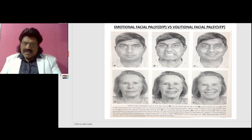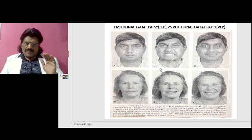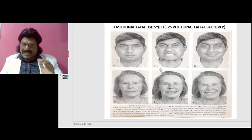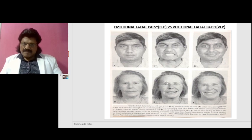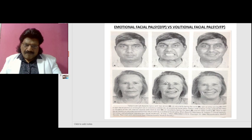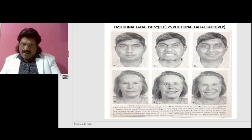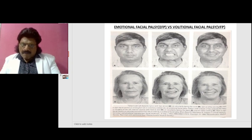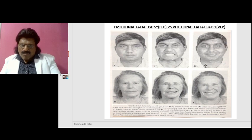Now the lower part of the diagram: patients with a lesion of the corticobulbar fibers in the genu of the left internal capsule — face at rest (D), voluntarily baring the teeth (E), and on reflex smiling (F). There is right facial paresis on voluntary contraction but not on smiling. This is a volitional facial palsy.